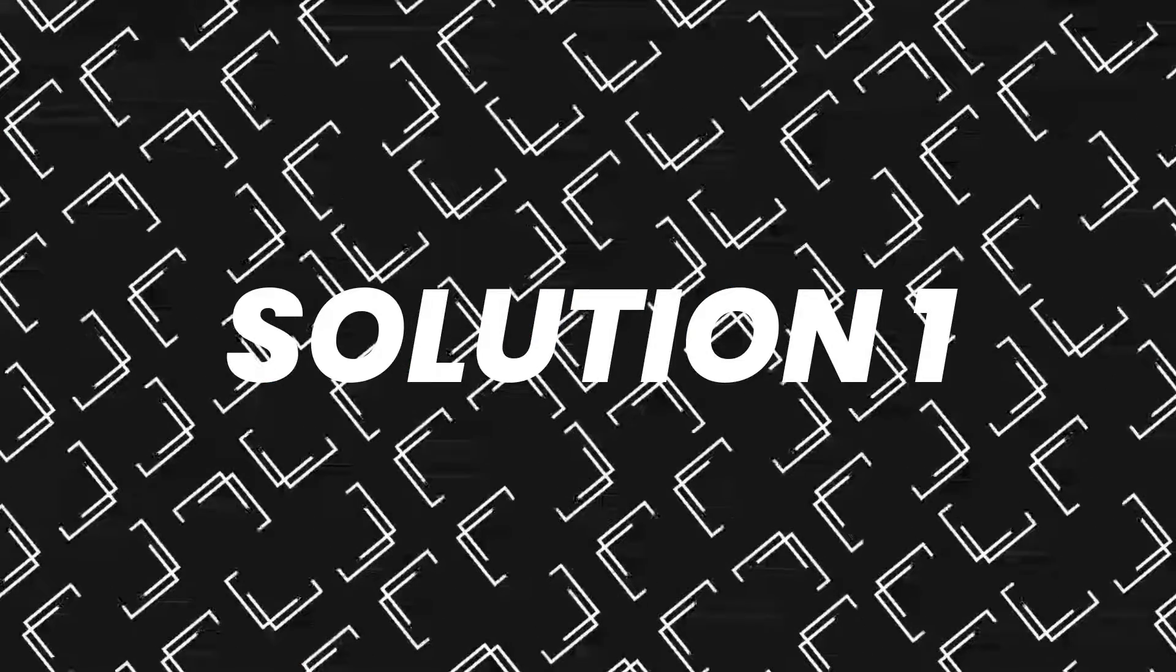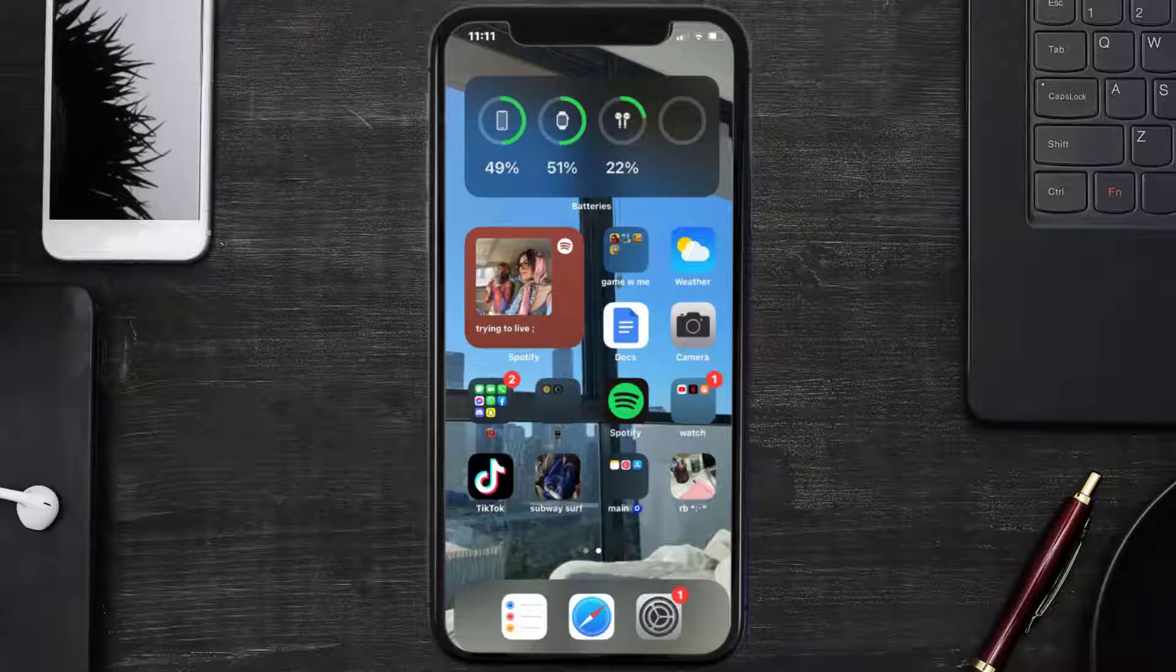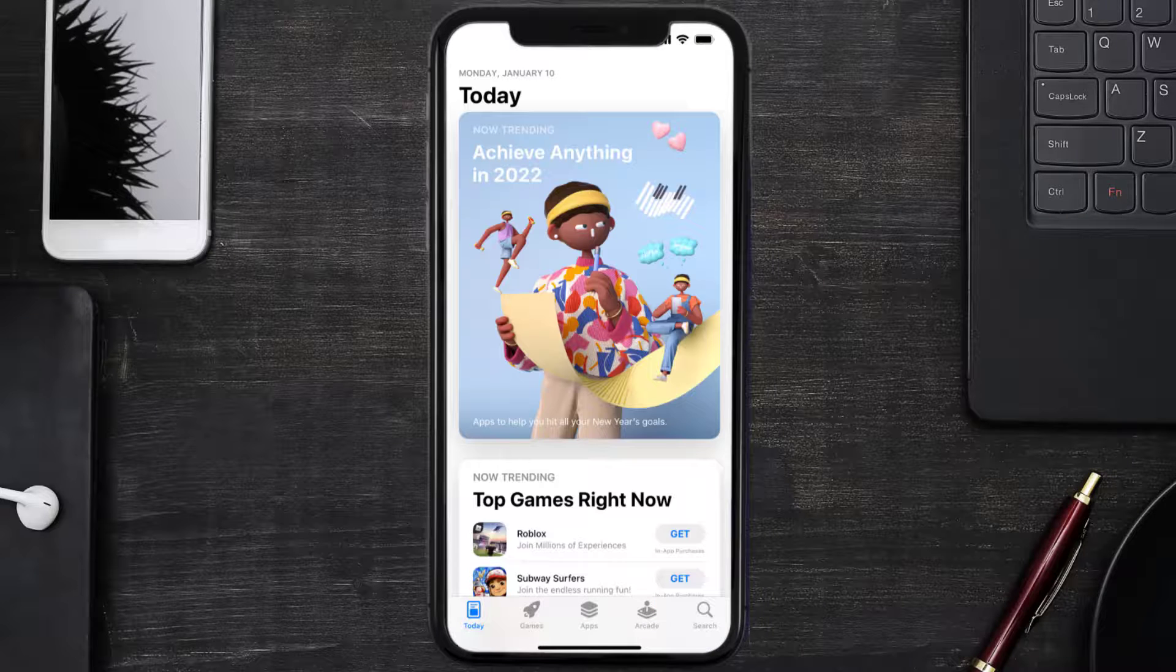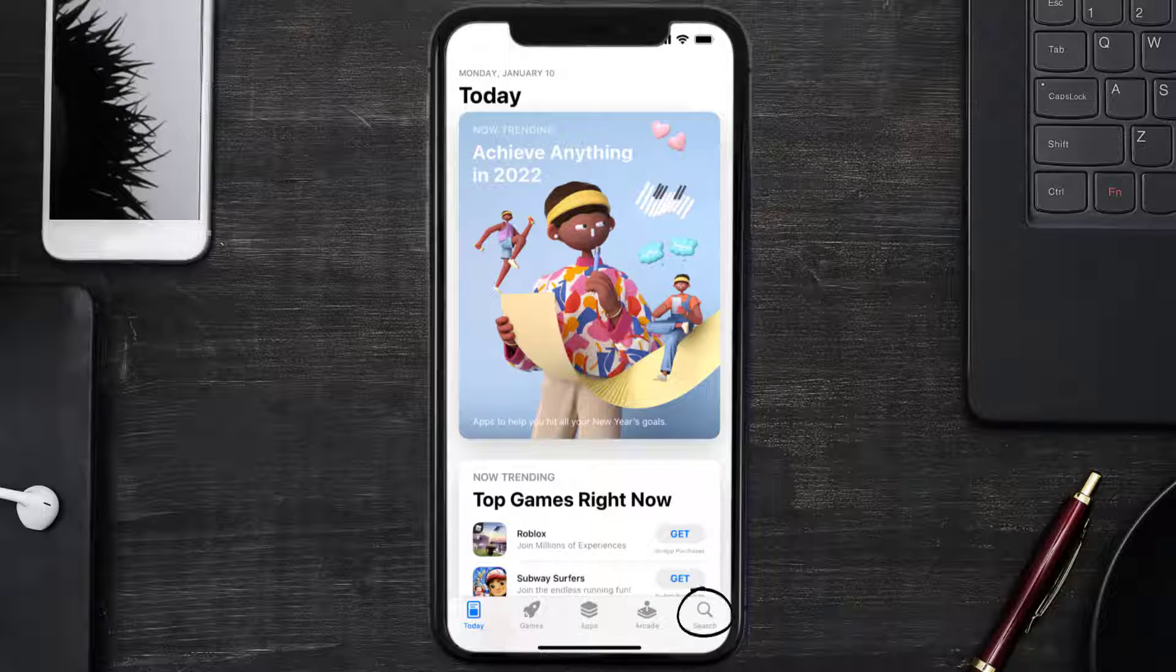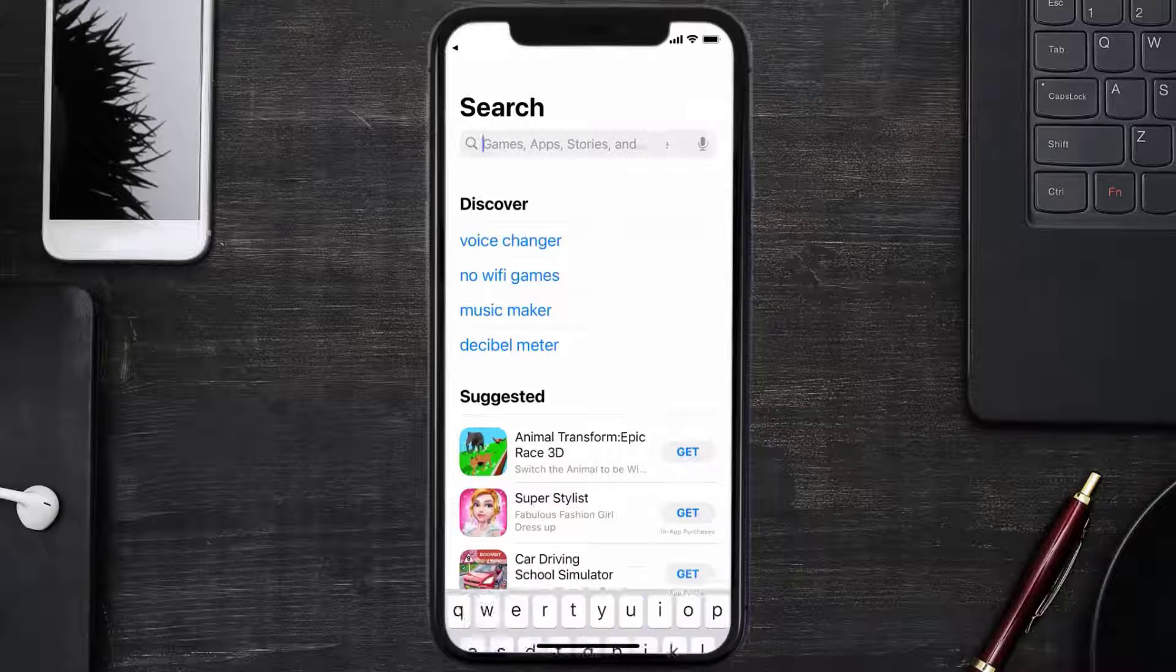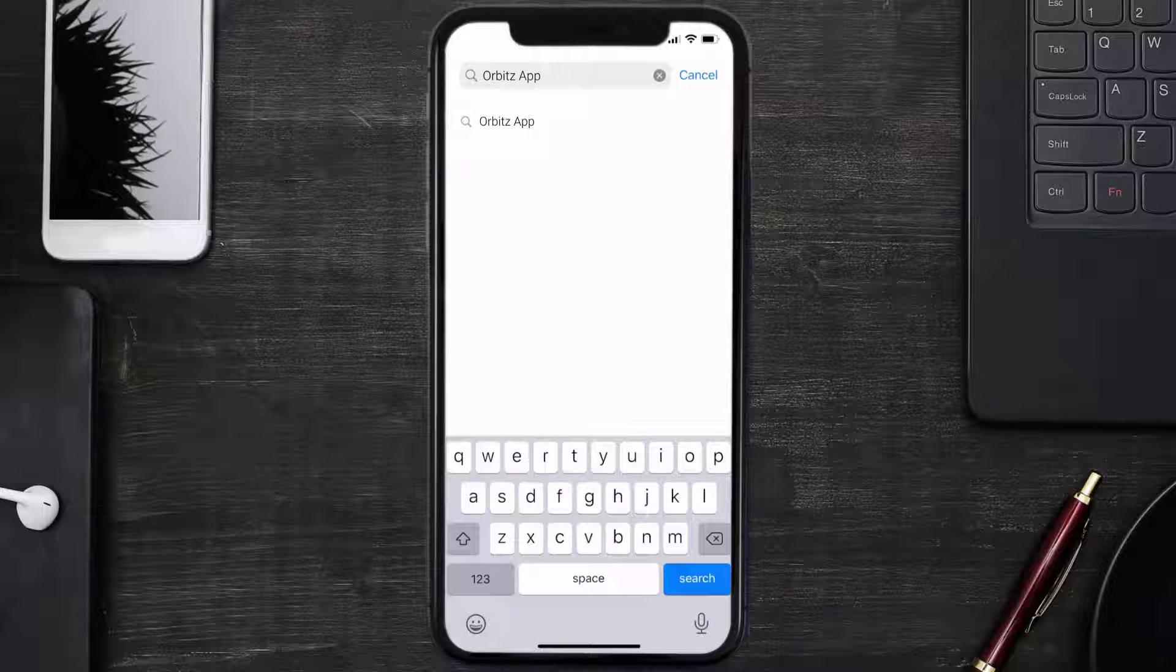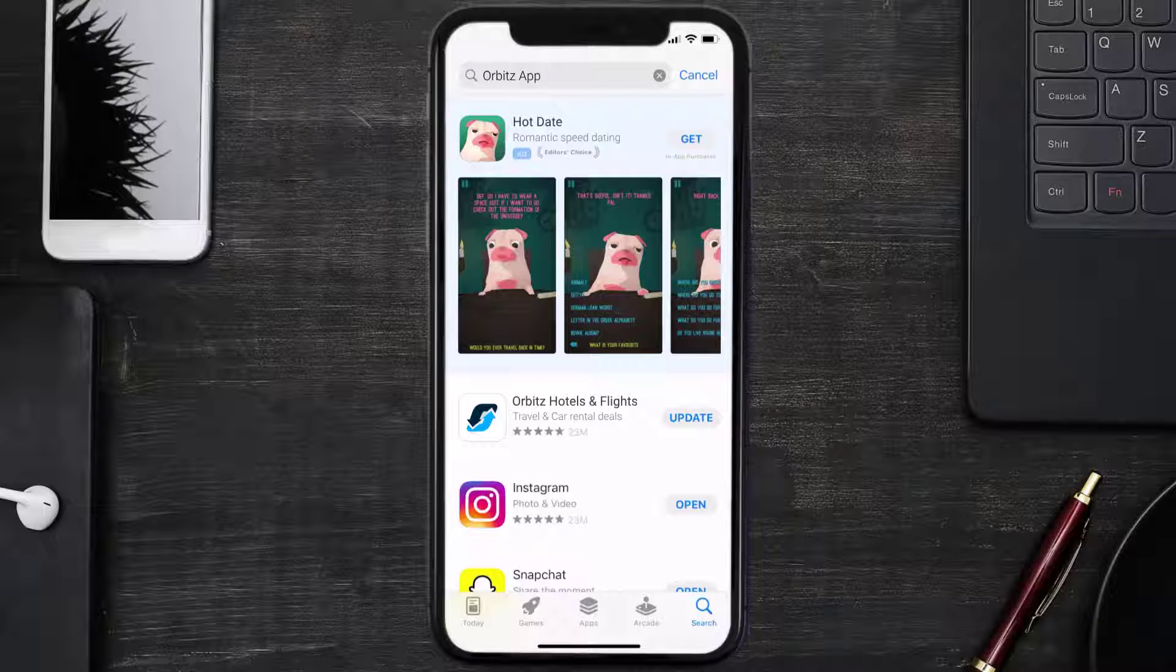First of all, you need to make sure you're running the latest version of the app. Open up App Store on your device and then tap on the search icon in the bottom right corner. Then search for the Orbits mobile app and if you see this update button right next to the app name, simply tap on it.